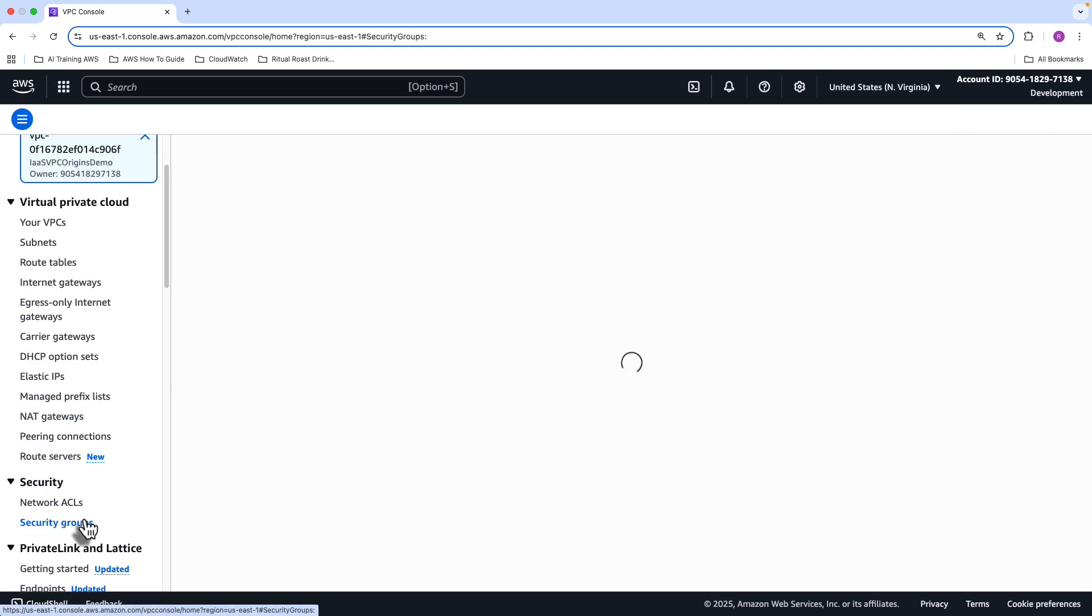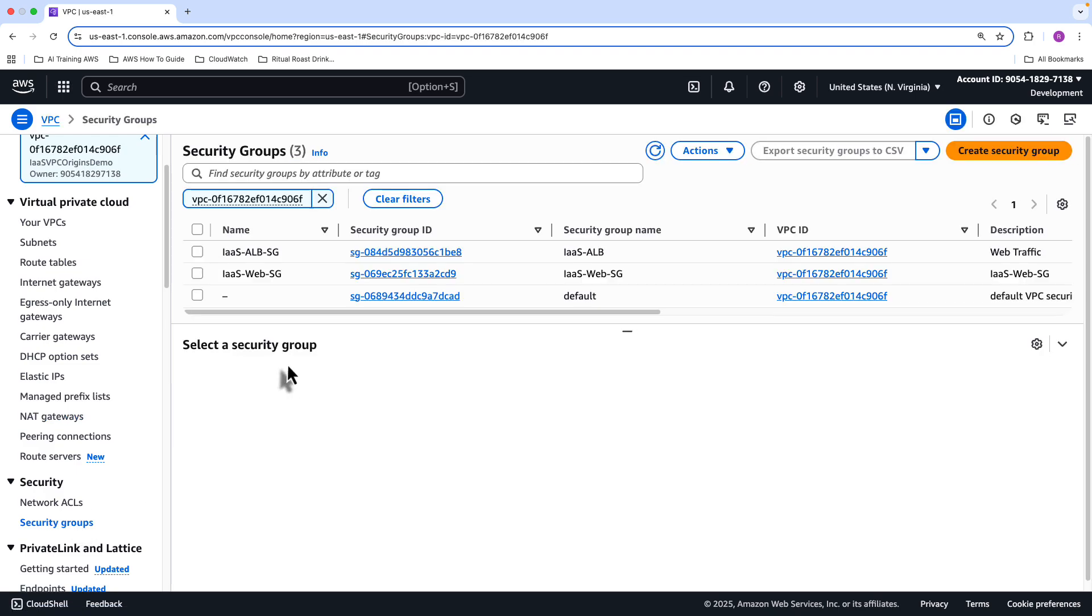And then I've got security groups. With the security groups, it's really simple. The traffic comes in and hits the load balancer. And then from the load balancer, it goes to the servers that are associated with the web security group.